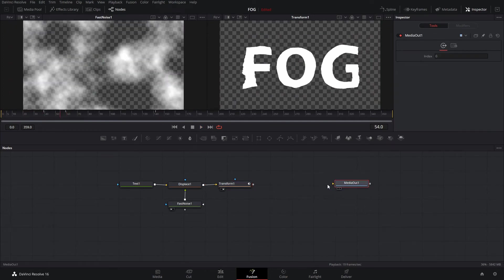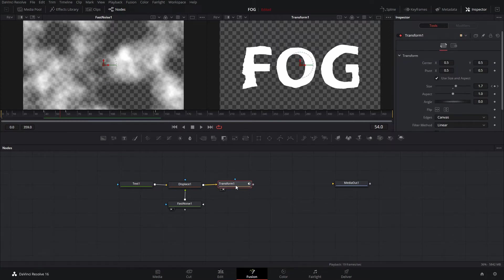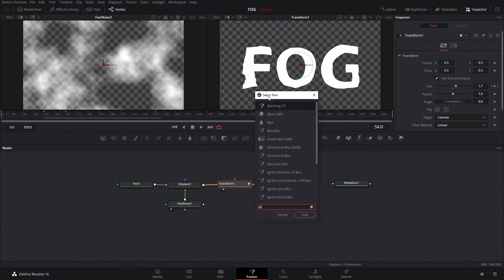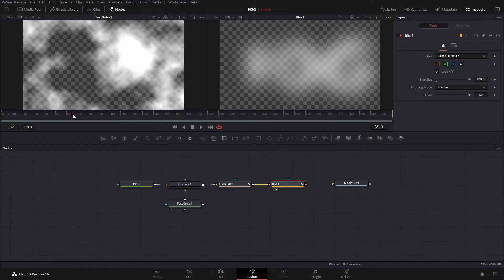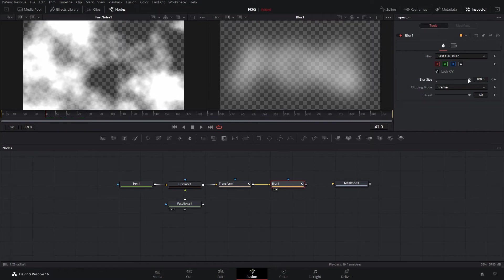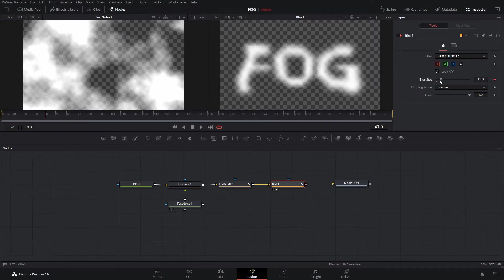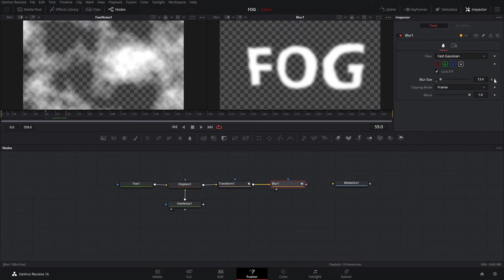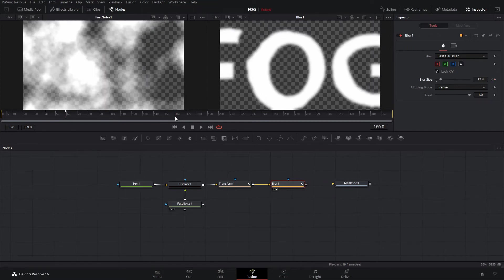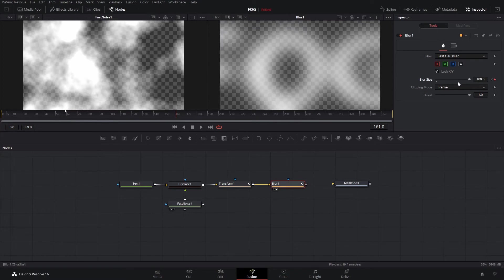The next step is to blur the text. With the transform node selected, hit Control+Space, find the blur, and add it in. When the text first starts out we're going to have it be really blurry, so we keyframe the blur size and crank it all the way up. We'll hit 2 to see what the blur looks like. Right when we start seeing the text we'll bring the blur back down and leave it a little blurry. We'll keyframe that, and then at the very end we're going to blur it out real big again.